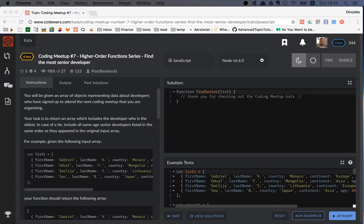In this kata you will be given a list and you have to return only those developers who are the oldest. If there are multiple oldest developers you should return multiple; otherwise if there is just one most senior person, you return him or her.